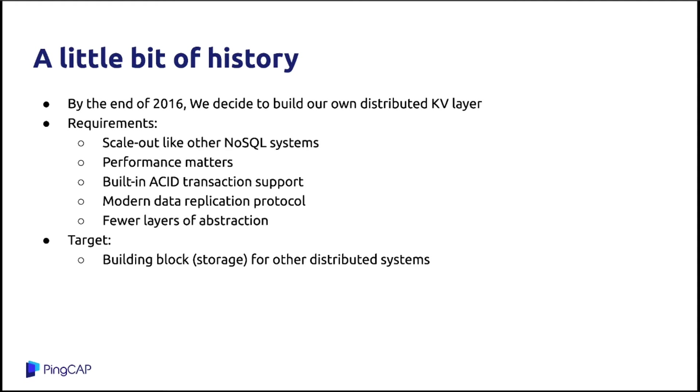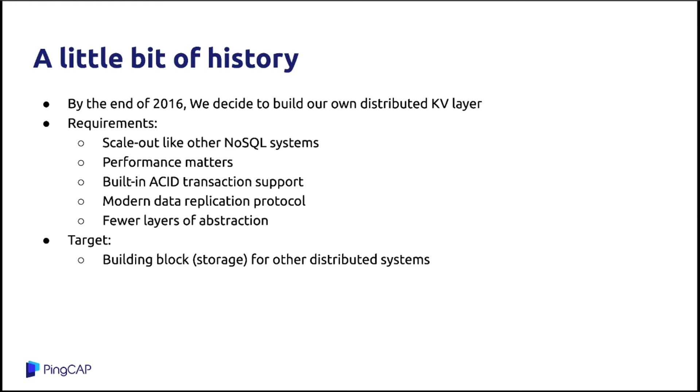Third, it should have building cross-row transaction support. Because the Spanner has the transaction. It is the biggest selling point of that system. And next, it was 2016, we have some modern data replication protocols like Raft, like Paxos, like multi-Paxos. So we decided to use some modern data replication protocol like Raft.